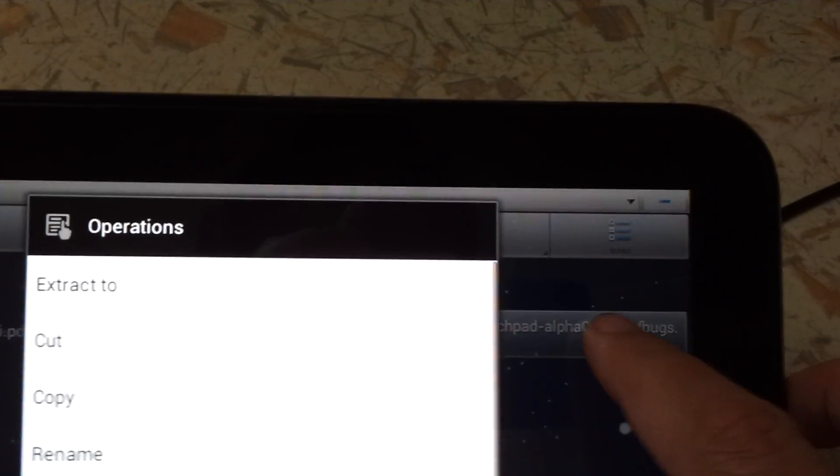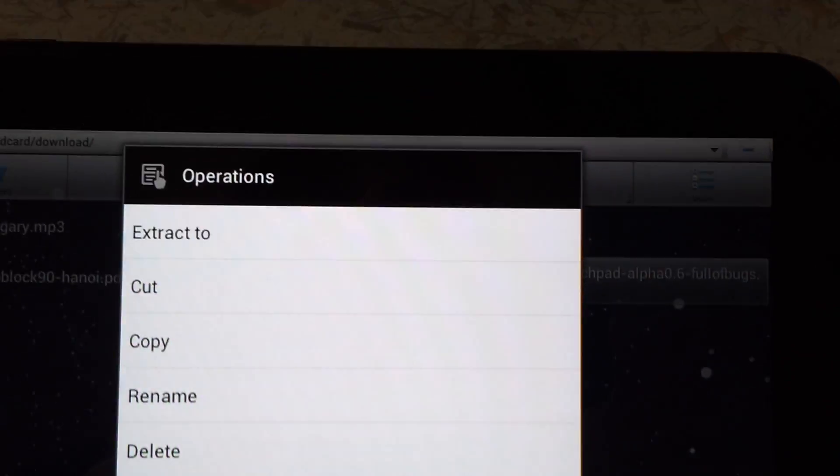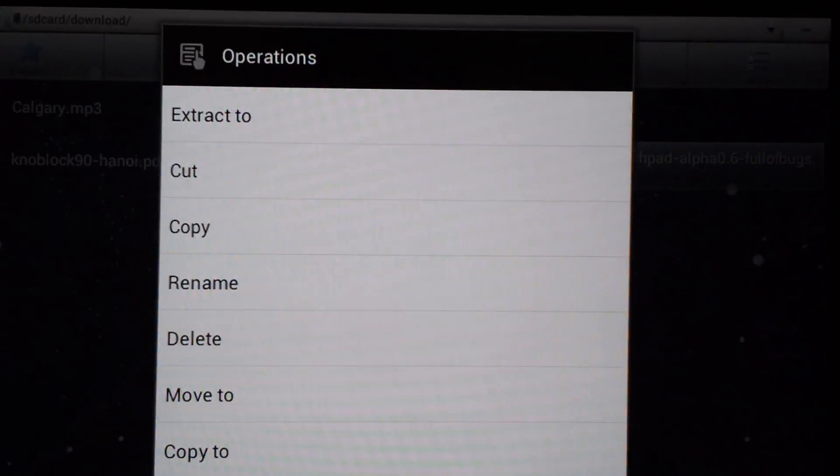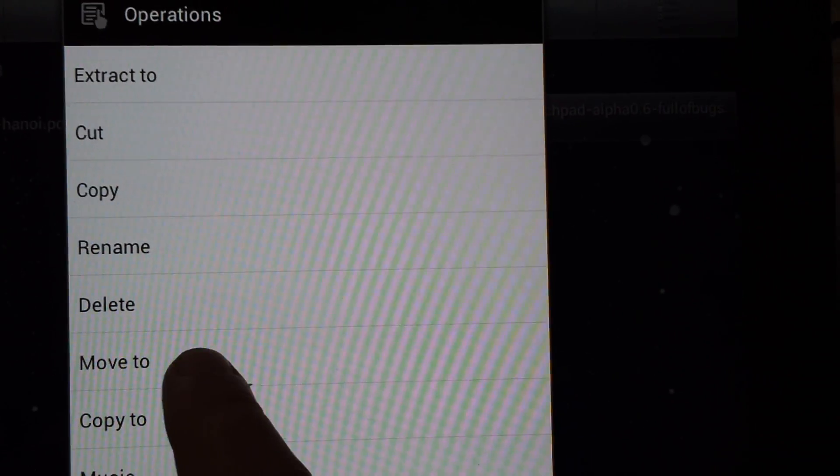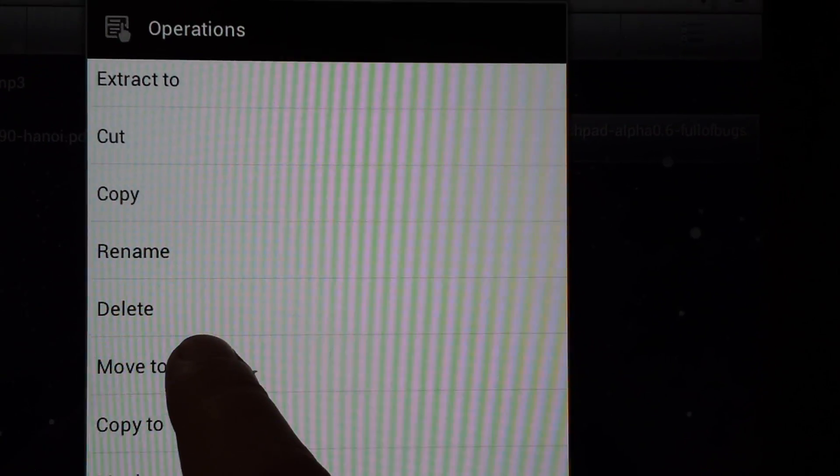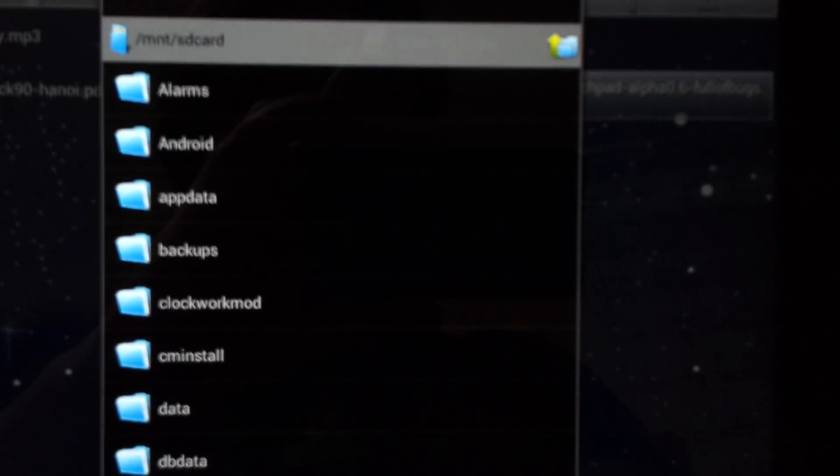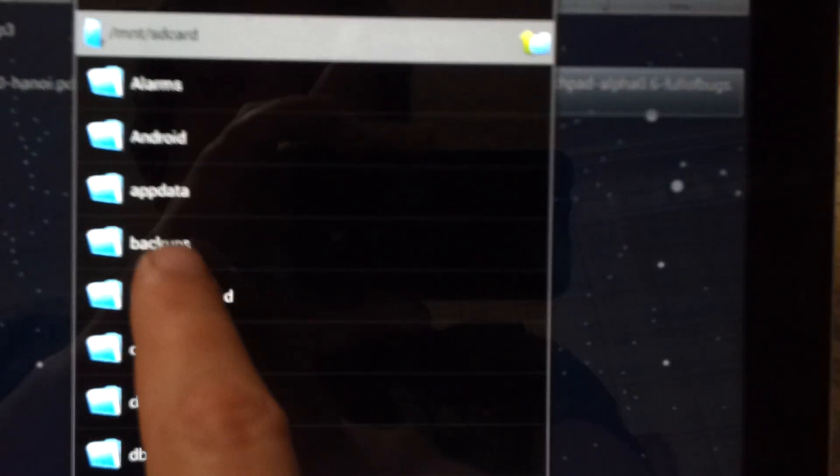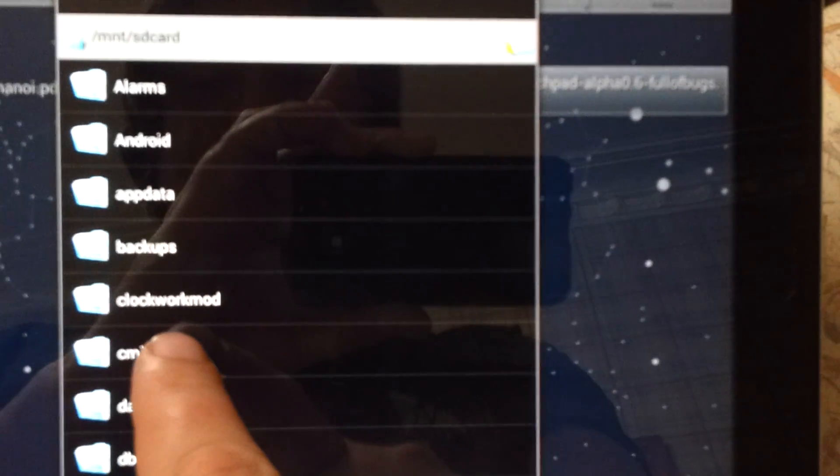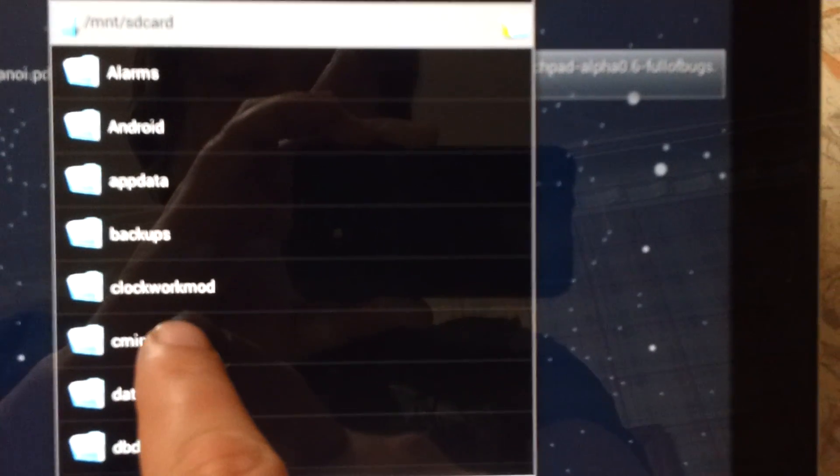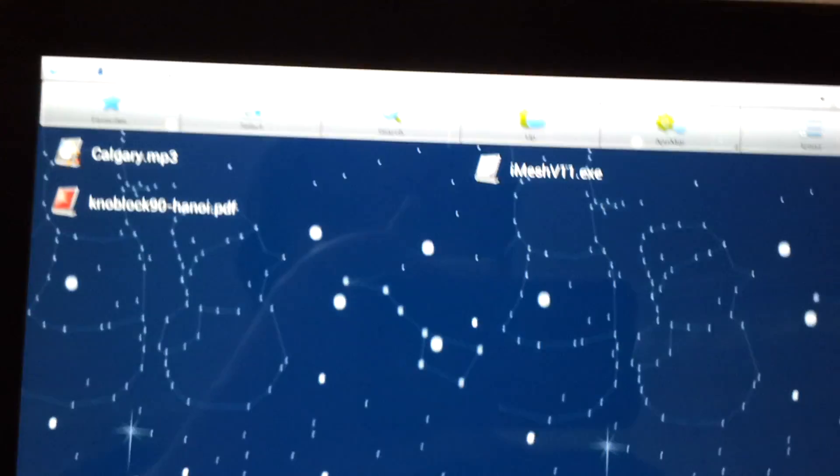What we're going to do is hold this, long touch, and move to. And we want to move it to a file we've already created called CM Install. And we just want to tap OK. So it's moved it.